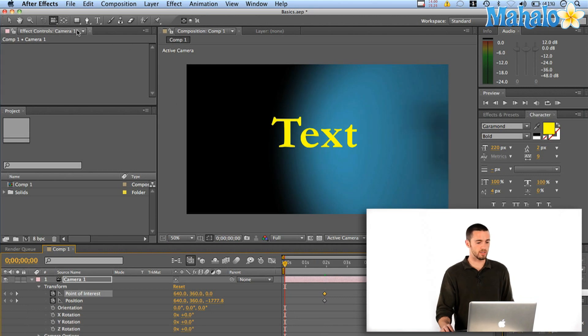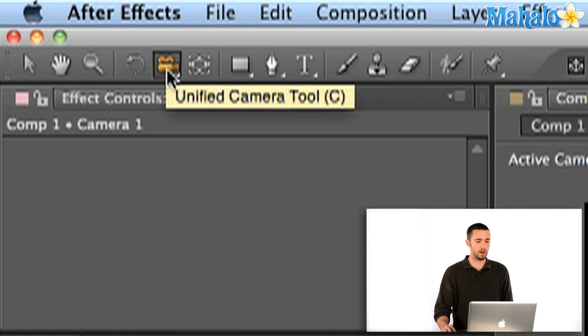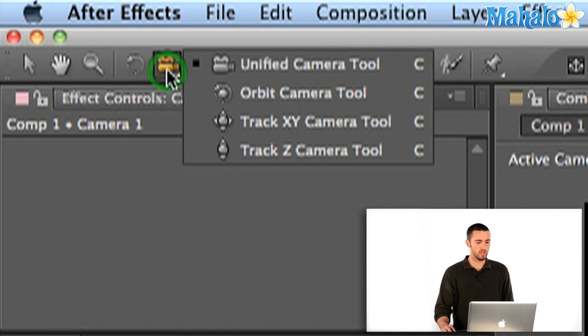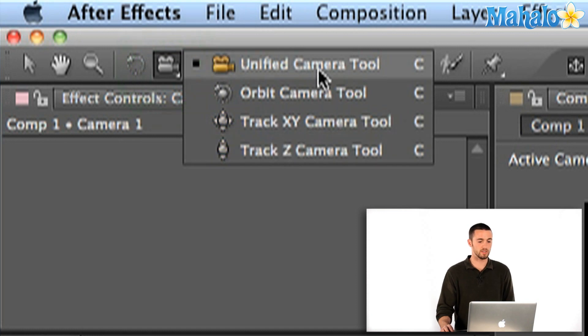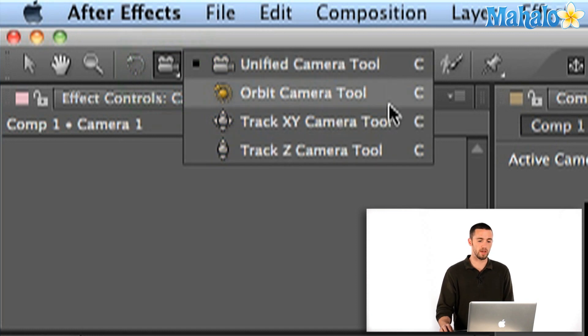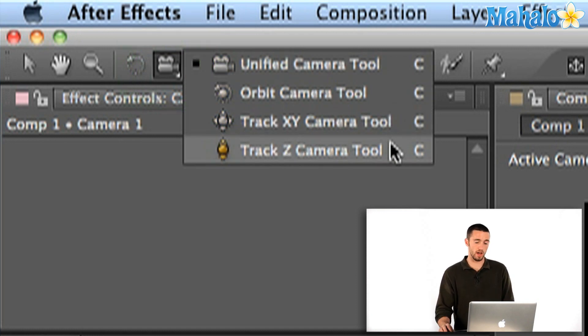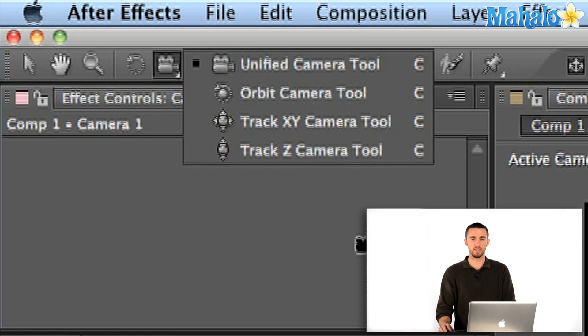And what I'm going to do is you could either go up here to the camera button and select one of these options, either the unified camera tool, the orbit, tracking, X, Y, or Z, or you could hit C.